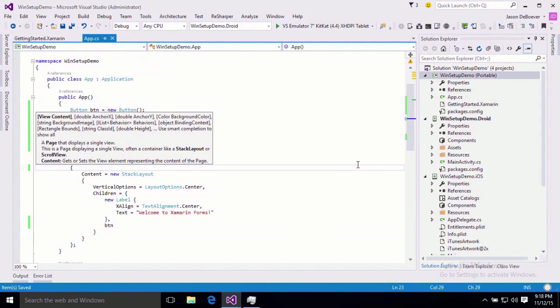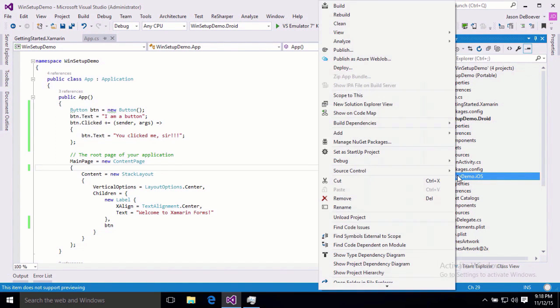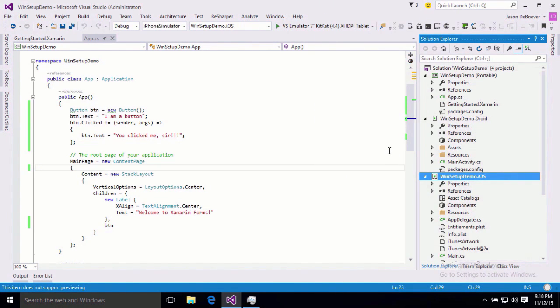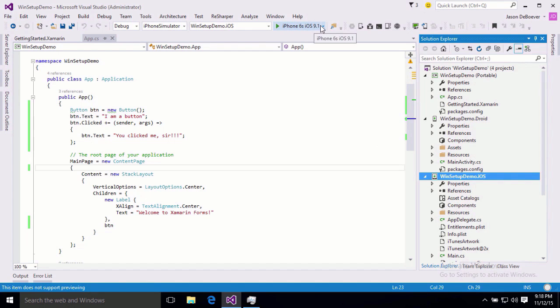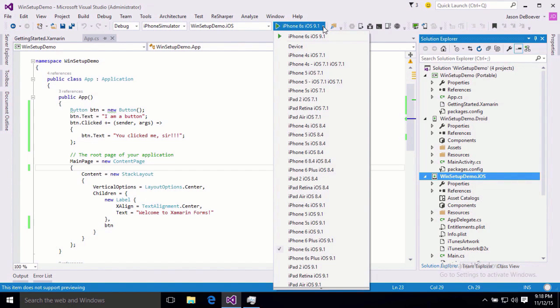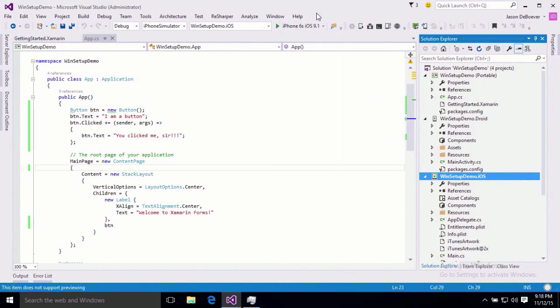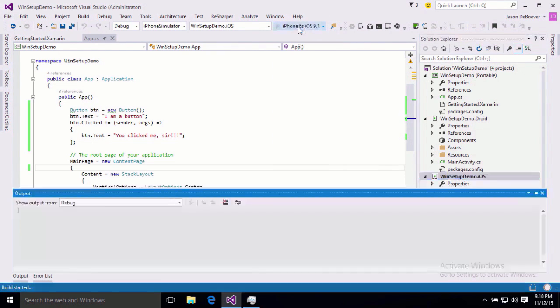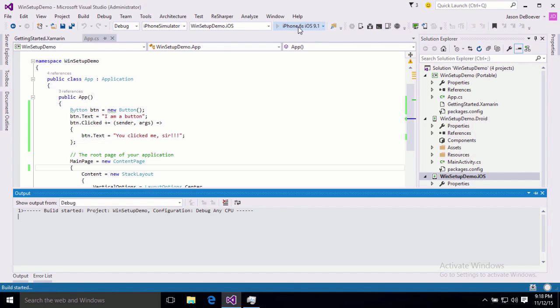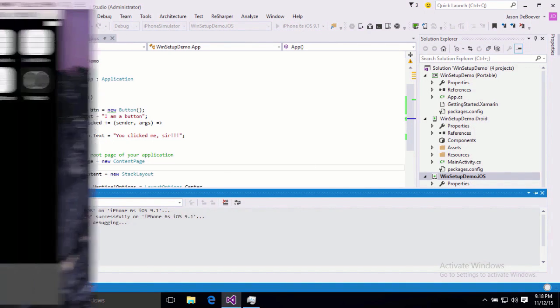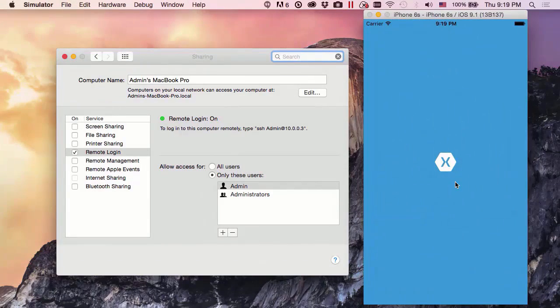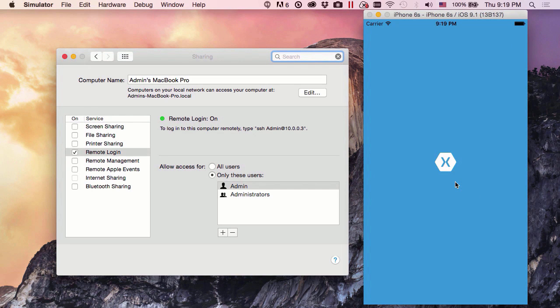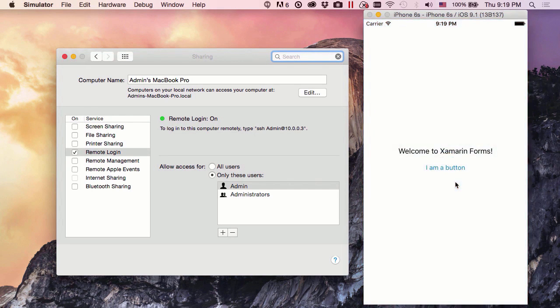Now, since we went through all that trouble of connecting, why don't we go ahead and test our iOS project first. We'll go ahead and set it as startup project. And then we'll select our emulator. iPhone 6s is a great selection. So, we will just hit play, and it's going to build and then deploy to that emulator for us. Alright. We should be able to come over here and see our app running on our Mac now. Remember, our simulator, our emulator runs on our Mac. And here we go.